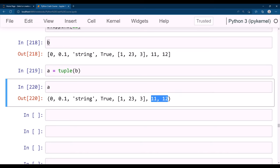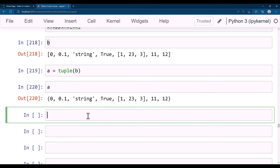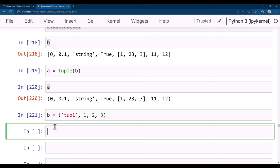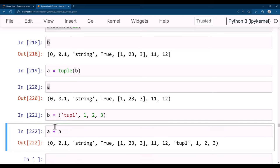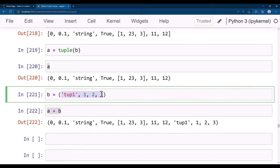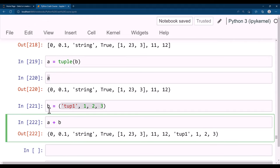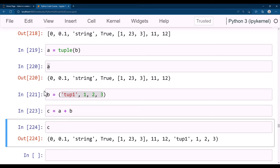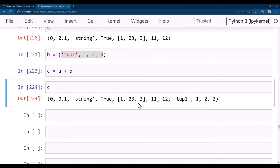You can also concatenate two tuples using +: a + b creates a new tuple combining both. For example, tuple_a + tuple_b produces a new tuple with all elements of tuple_a followed by elements of tuple_b. You can assign this to a variable c.